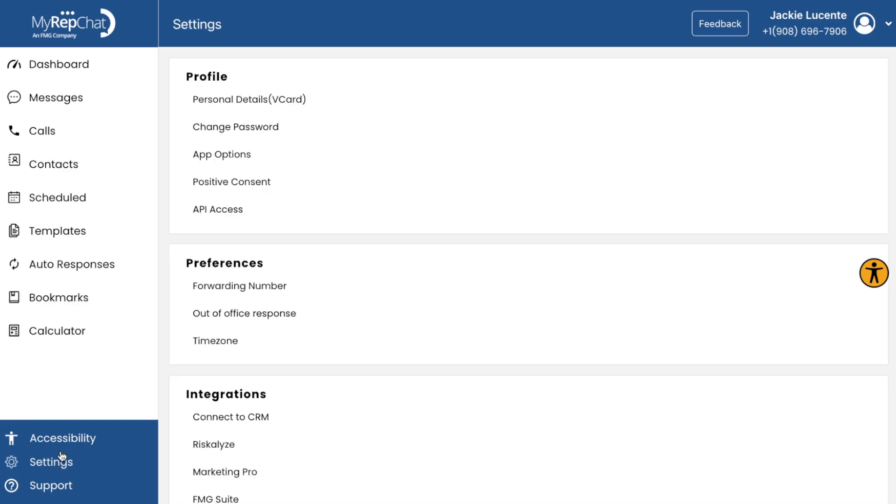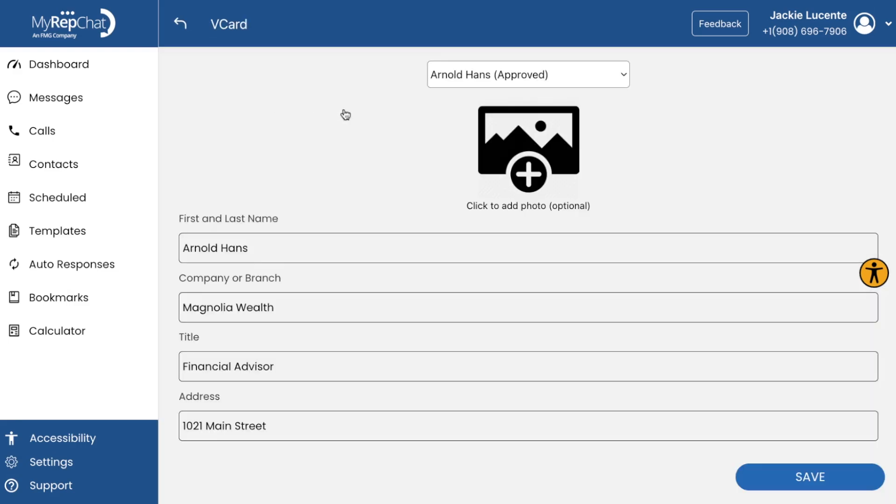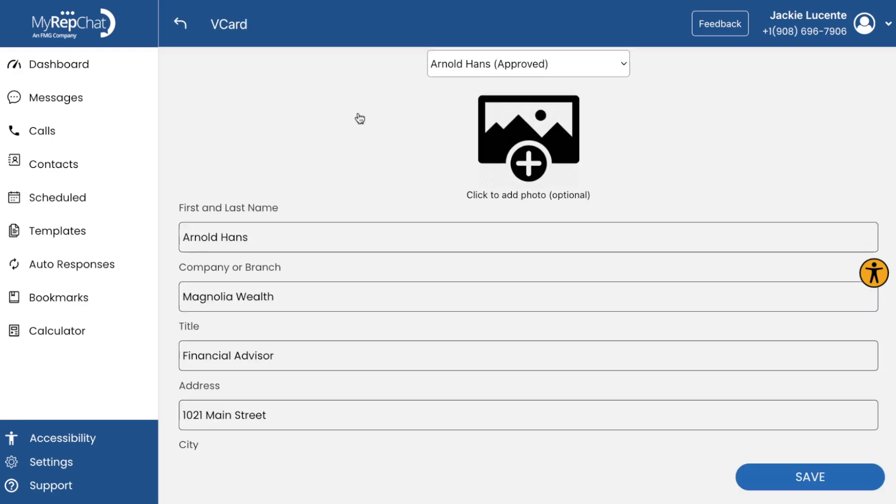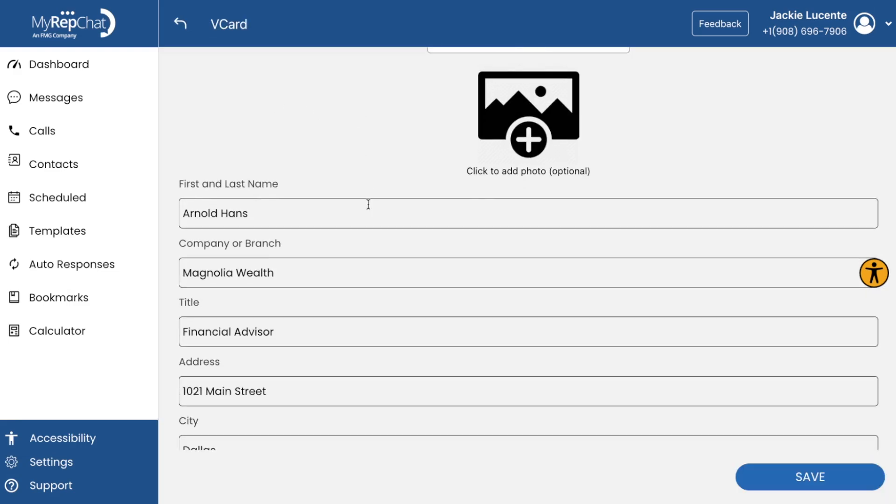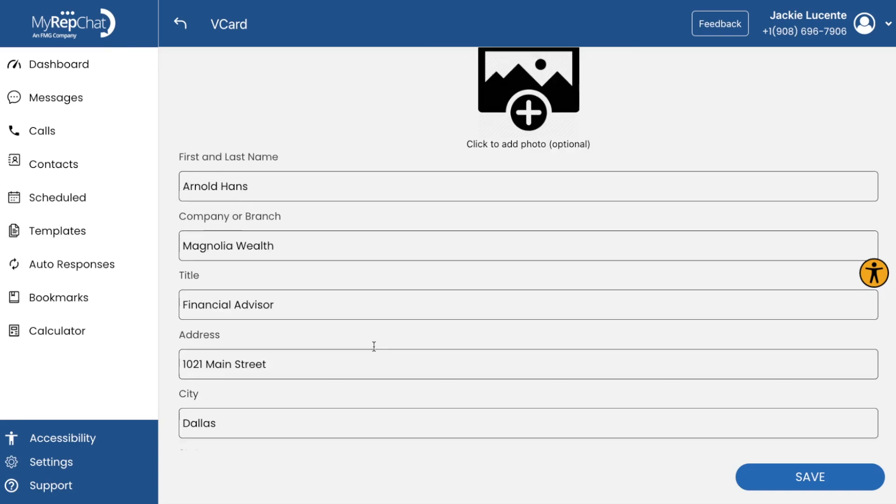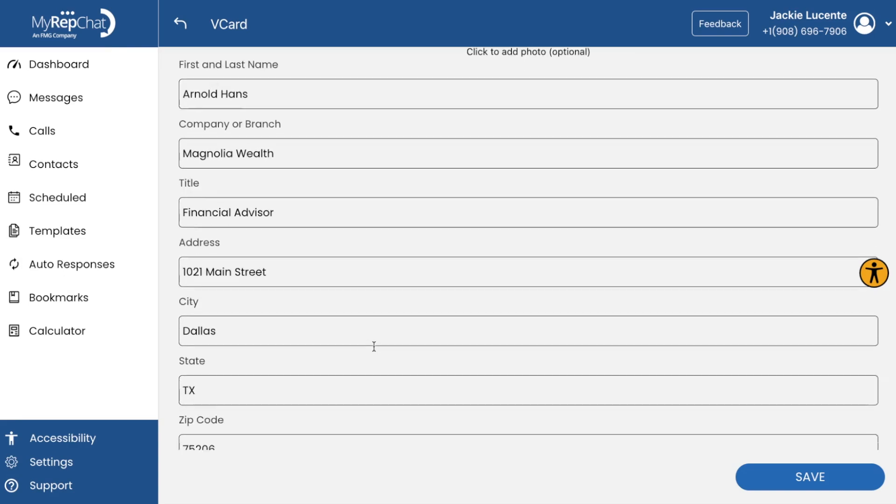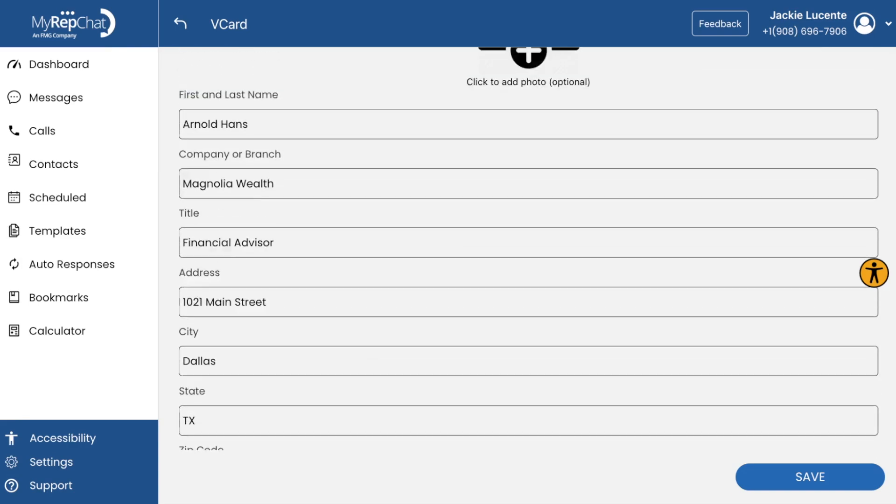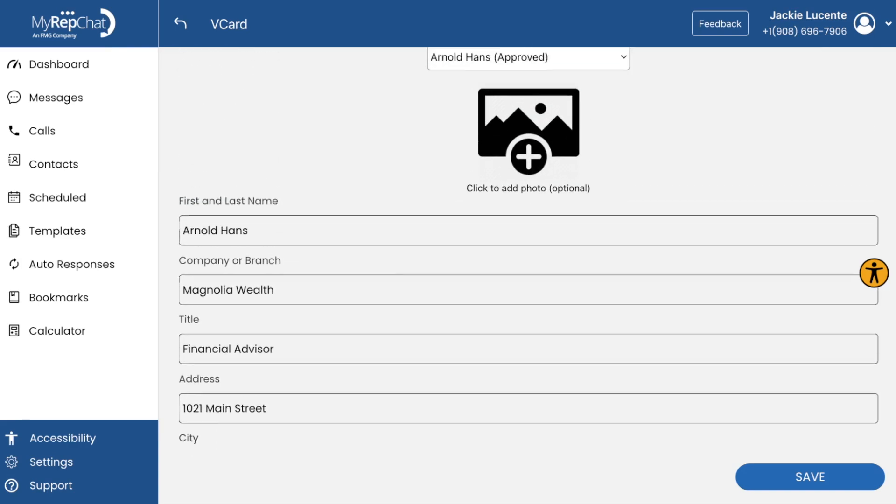Under the Settings tab in the bottom left, you'll find the Virtual Business Card, or vCard feature. It's a digital version of your business card. You can easily share all your contact details with clients in a format they can quickly save to their phones.